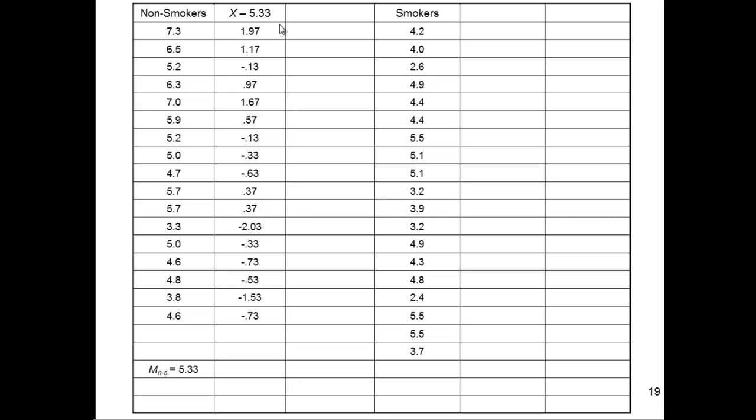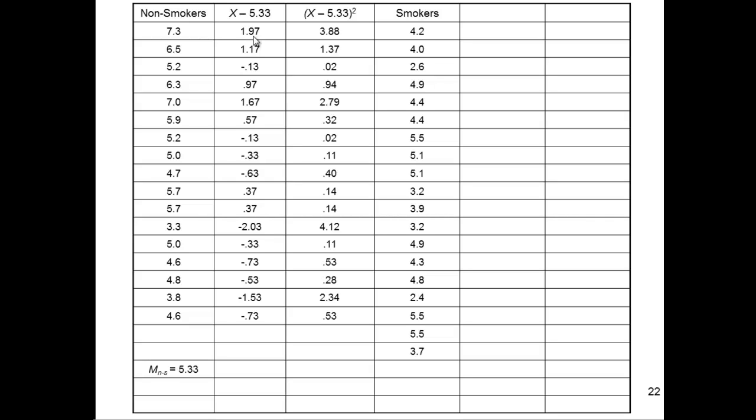Now after I do that, I need to get rid of the negative values. Because I need to sum these, and I don't want to get zero. So I need to square the values. So X minus 5.33 squared. So I just need to square 1.97, and I get 3.88. And then if I square all the values, these are the values that I get. So if I square all these deviation scores, I get these squared deviation scores. There's one as big as 4.12. So there's variability.